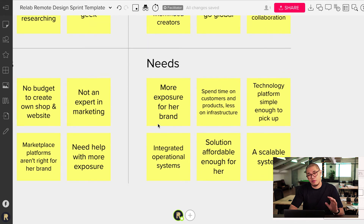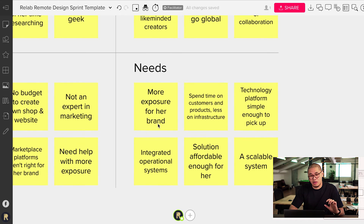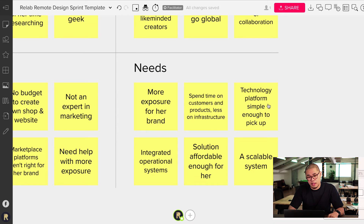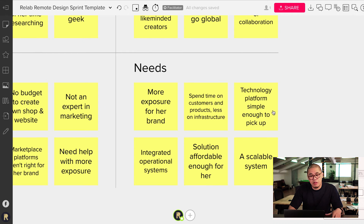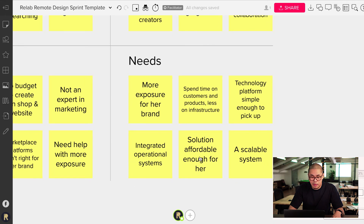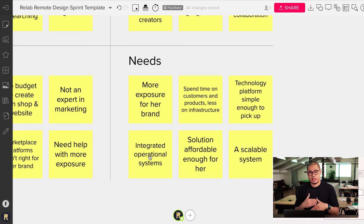The most important thing, if there is one thing here, is to really understand what Rebecca's needs are. Rebecca needs more exposure for her brand. She needs to spend time on customers and products and less on infrastructure. She needs a technology platform simple enough to pick up as a small sole operator, and perhaps integrated operational systems. She needs these types of solutions — you get the idea.